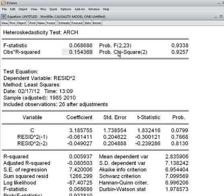The observed R-squared and corresponding p-value — the p-value is 92.57 percent, which is more than 5 percent. So we cannot reject the null hypothesis. The null hypothesis is that there is no ARCH effect, which is desirable. So we are happy that this model does not have any ARCH effect.